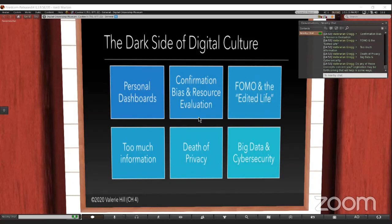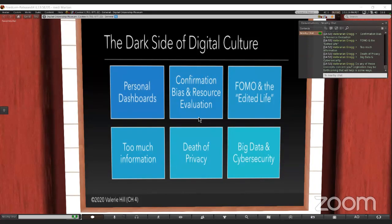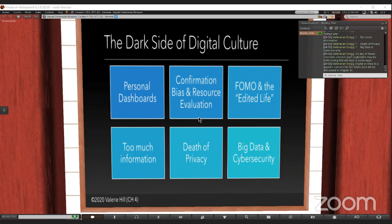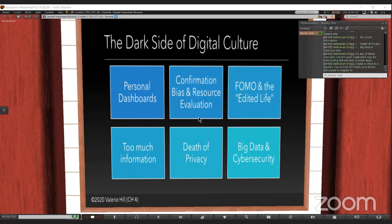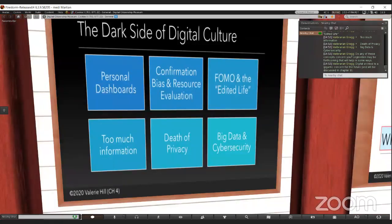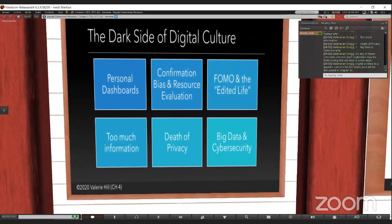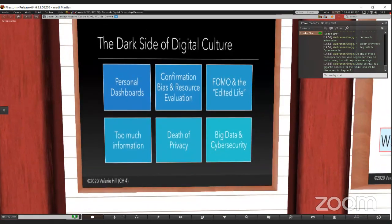Some of the problems we deal with that are problematic in digital culture are personal dashboards where we all personalize what's coming in, confirmation bias where we only follow people who think like us, resource evaluation and not understanding how to evaluate misinformation, fear of missing out (FOMO), the edited life, too much information coming at us, the death of privacy which I like to say happened in 2008, and big data and cybersecurity.